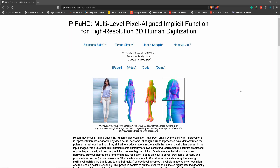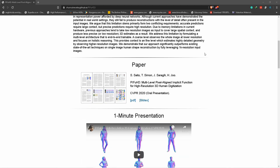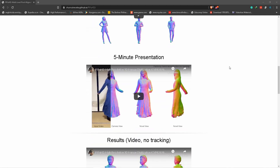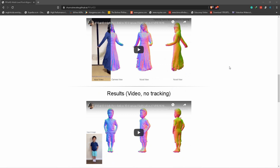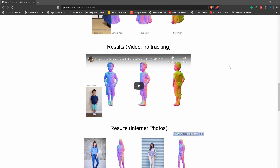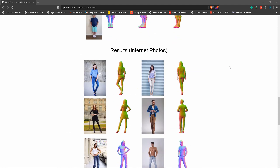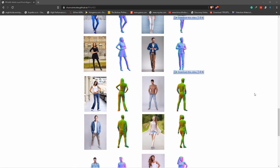You can use it on the website, on any system. You can use it on 3D software — you can use it on Blender, ZBrush.